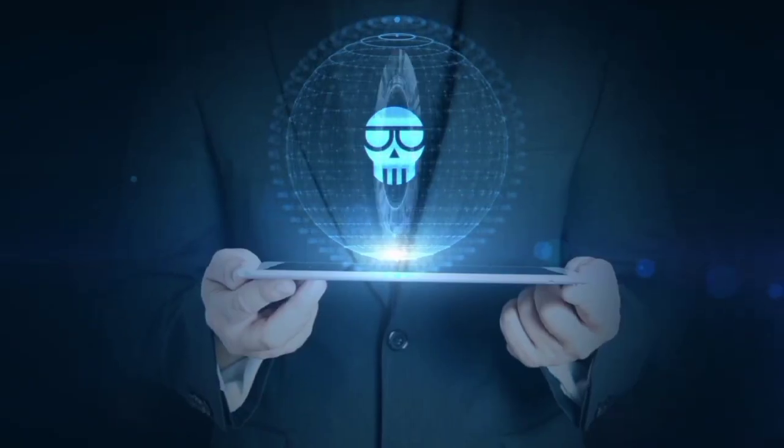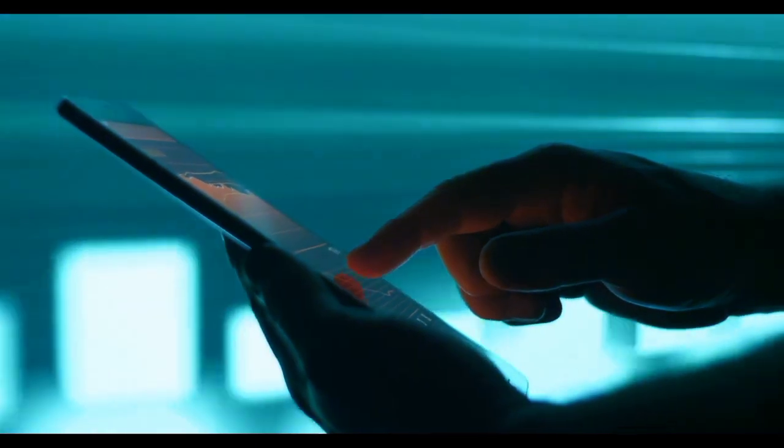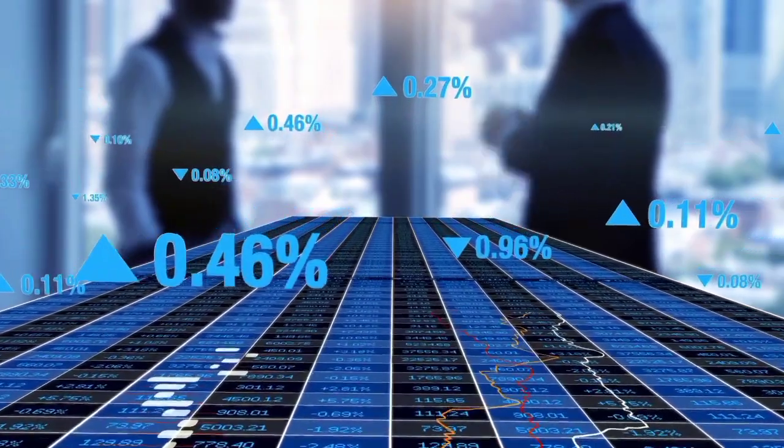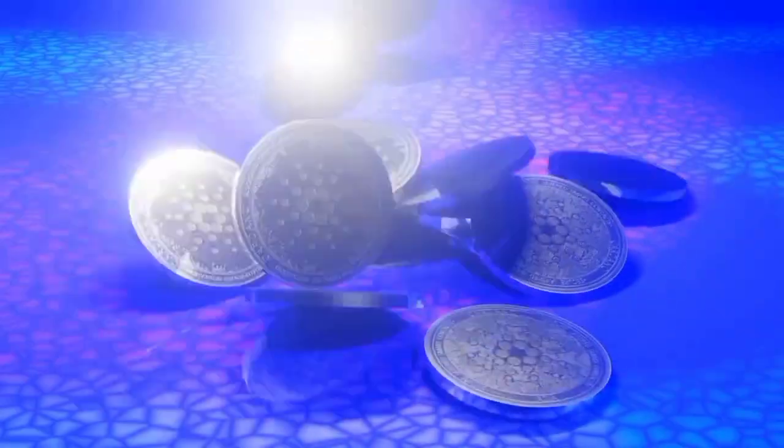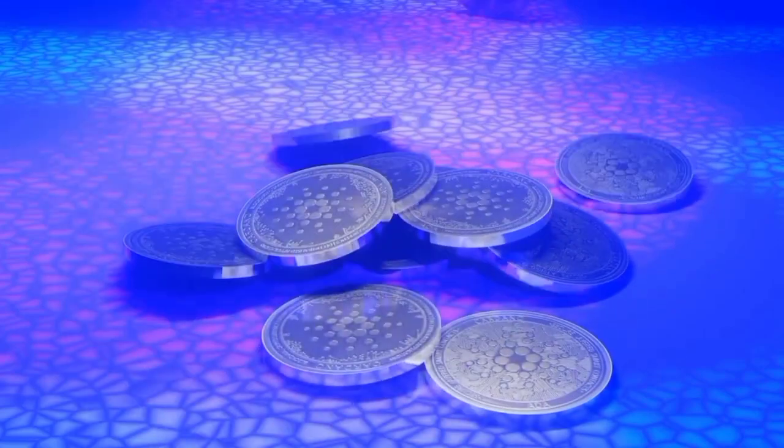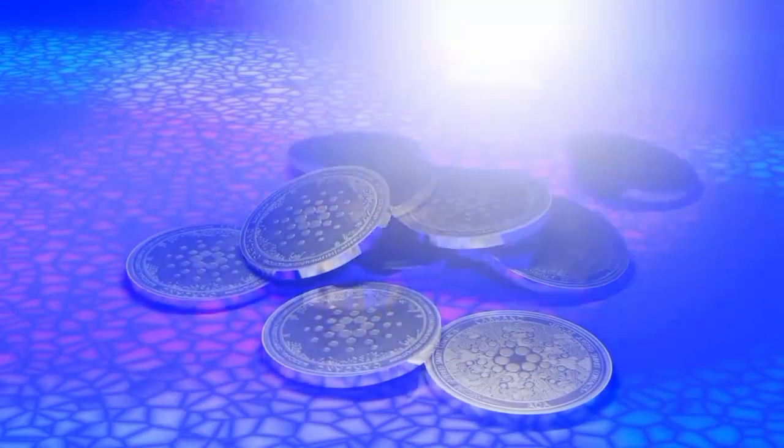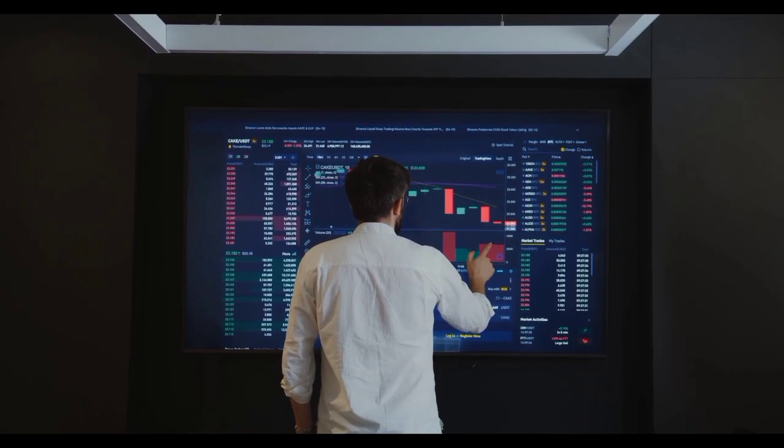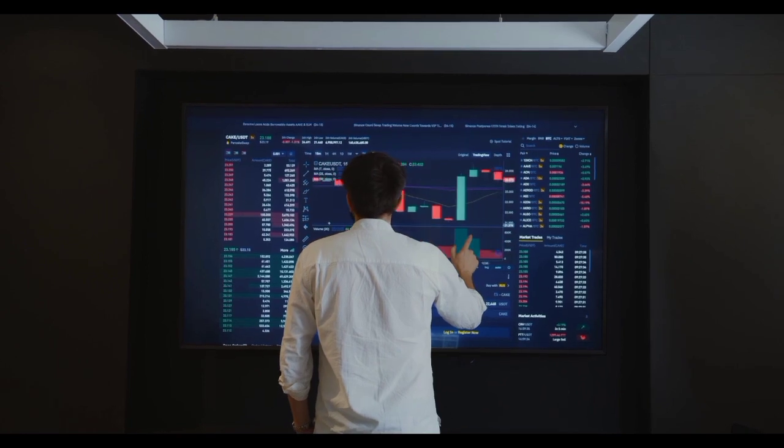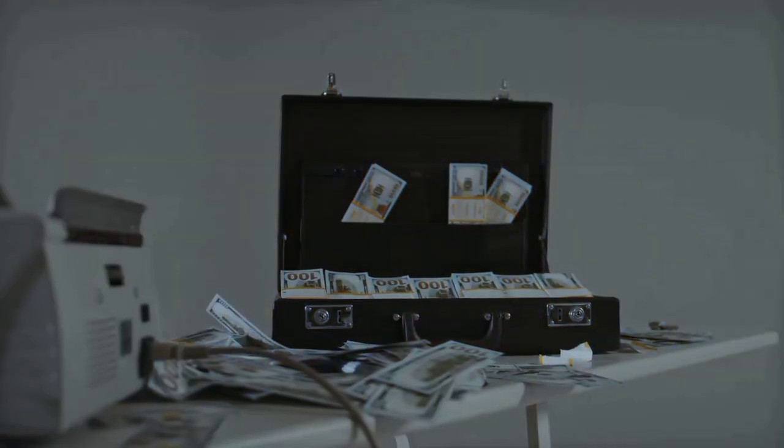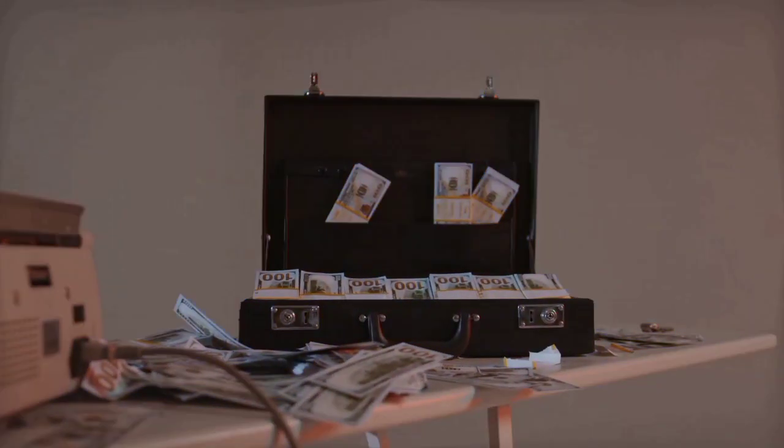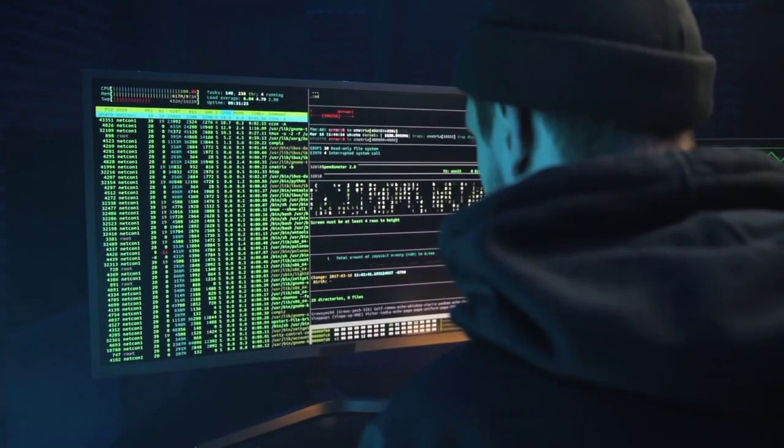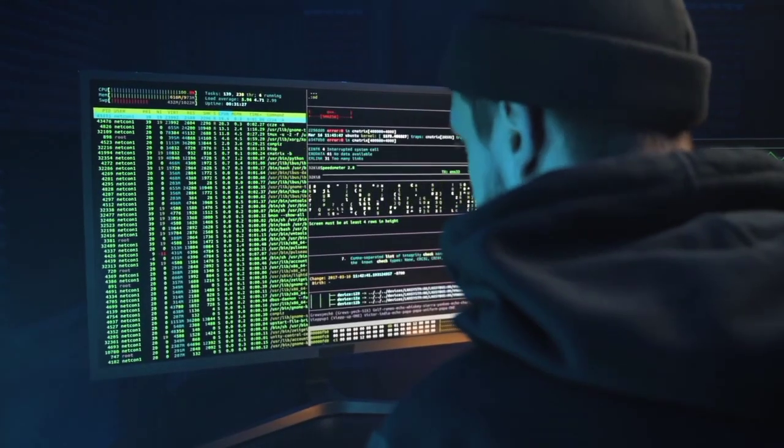Why are whales buying Shiba Inu exactly? The whale transfers occur immediately upon the restart of the SHIB's layer 2, the Shibarium network. Recently, the network reached 1 million transactions and 1 million wallet registrations. Shibarium has stabilized and is now managing the load better, despite the fact that the first launch was unsuccessful due to too much traffic.